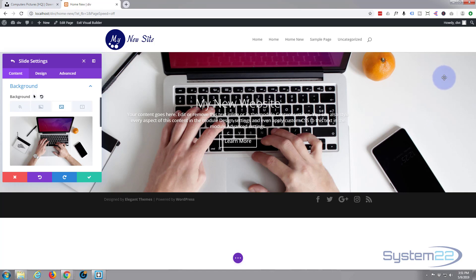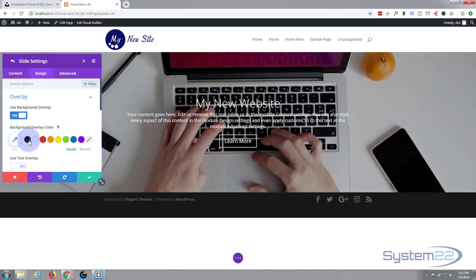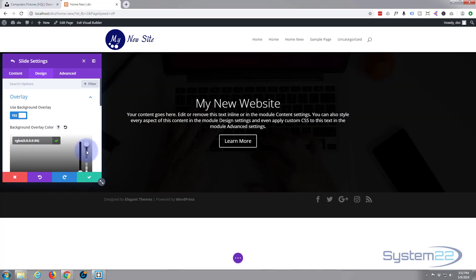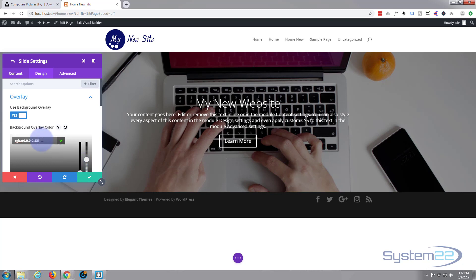We've got our image in the background there which is absolutely fantastic, but you can't really read that text. There are a couple of ways we can fix that. We can go to Design and use a background overlay — just hit Yes. You can see that's made it a bit darker. Select black and it's made it completely black, and we can go to our slider and pull it down to where you can see the amount of photo that you want, but the text remains legible. That's one way of doing it.